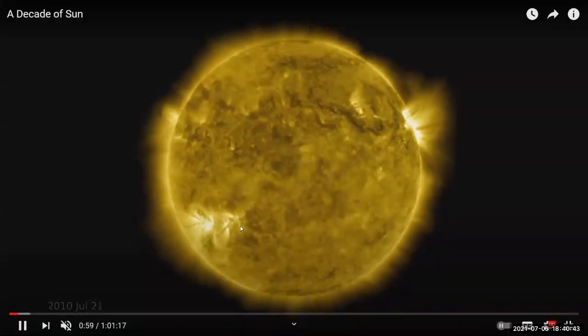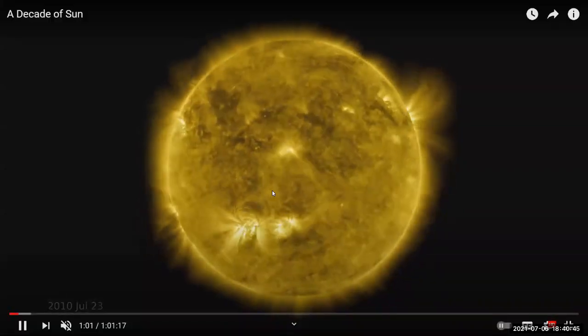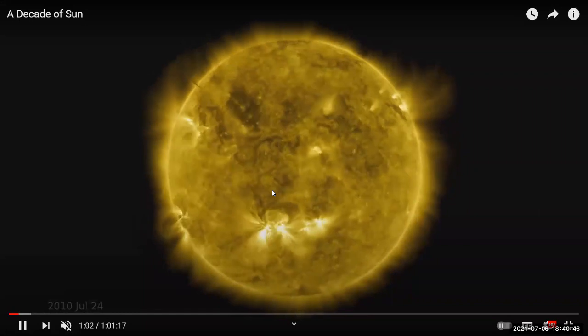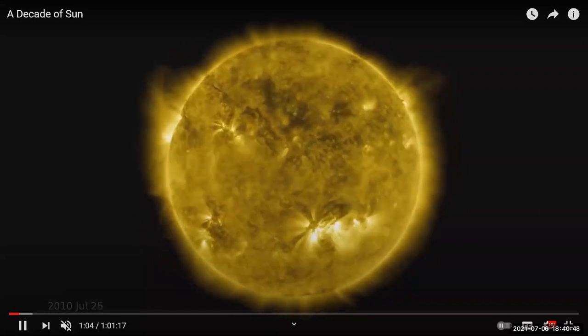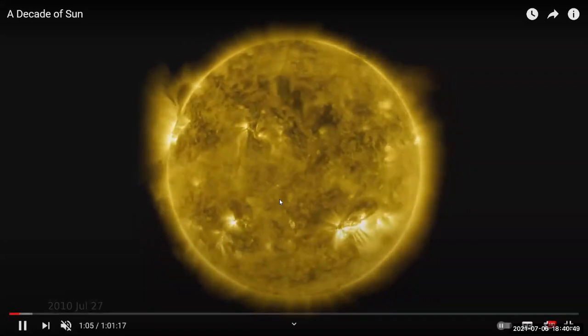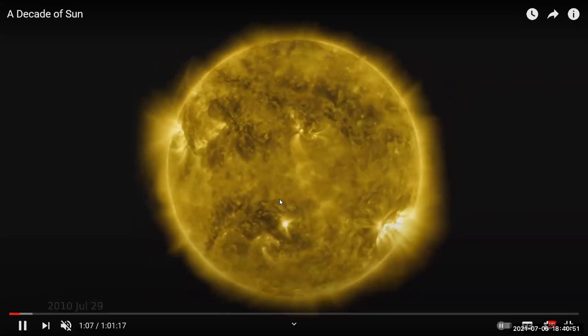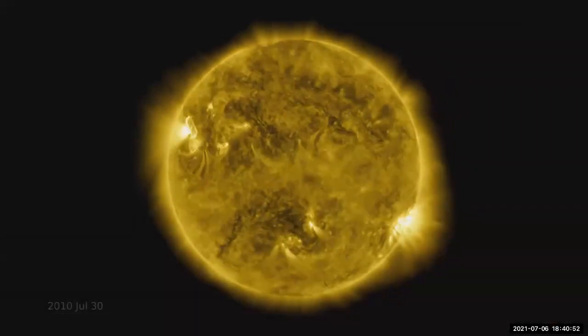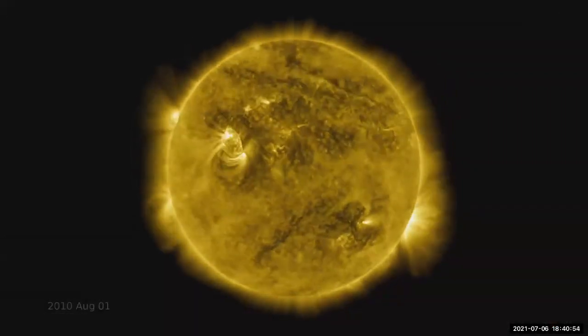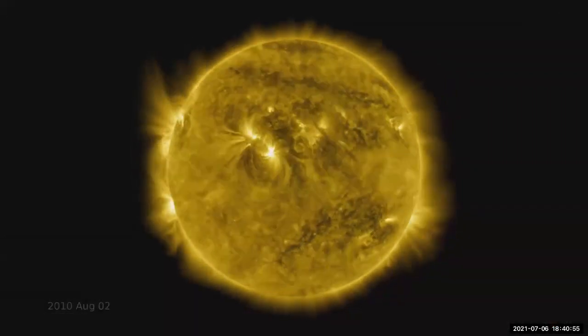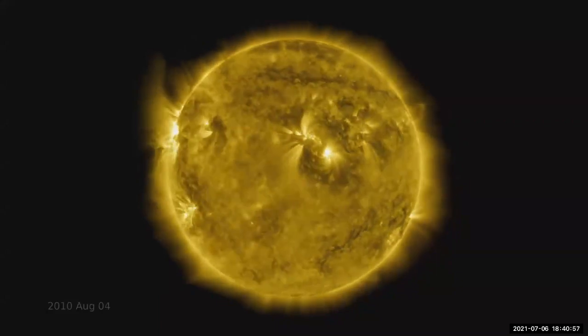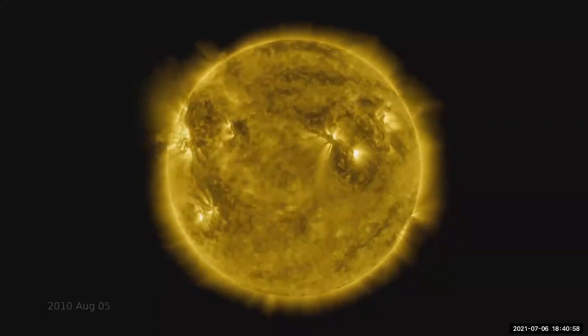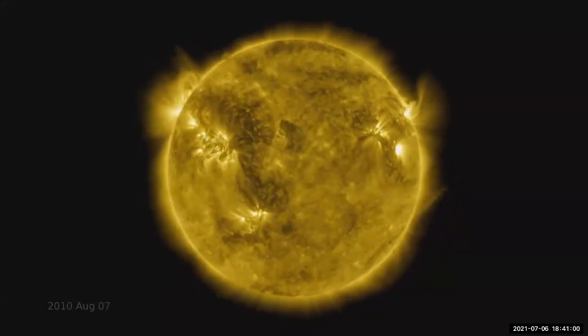So yeah, it shows the dynamical thing in the Sun. And so the simulation that we are working with, it's not designed to simulate that. And this is not a simulation, that's an actual observation.